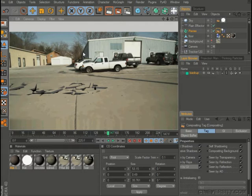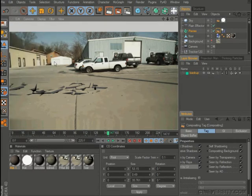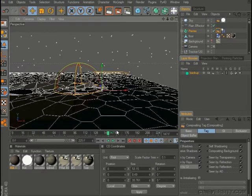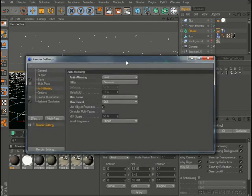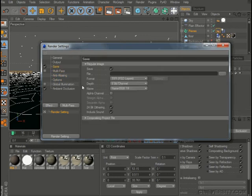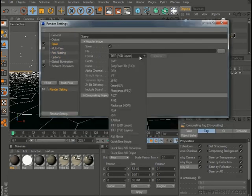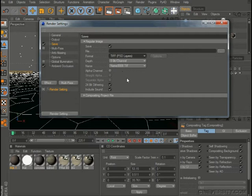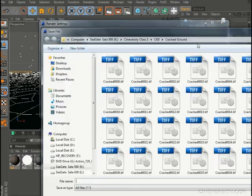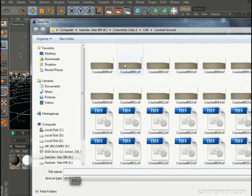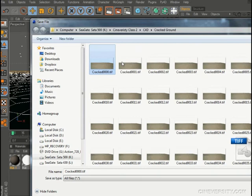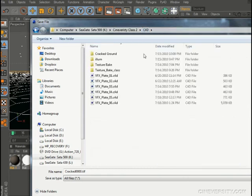All right, looks good. So let's go ahead and save incrementally. All right, and come into our render settings here. And I'll just keep it as a TIFF, that's fine. Let's keep it 8-bit for now. It's going to be an alpha channel and we'll make it straight. And let's find a place where we want to save this away at.